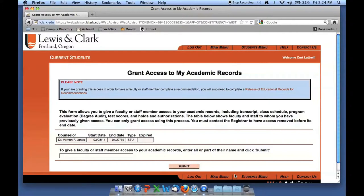The individual will no longer be able to access your records unless you go back in and provide them access once again. On my particular access, you can see I've already given access to Dr. Verne Jones. I gave him that access on March 28th and it will end on February 27th. Once it ends, the expiration date will fill in.